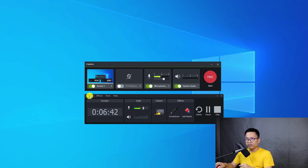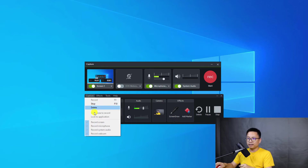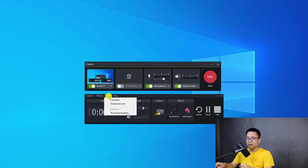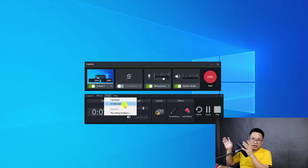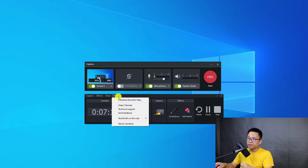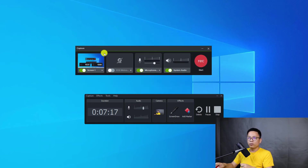In the old version you had a Capture button, Stop and Delete, and options to record your computer screen. You also had Effects with annotation, system stamp, and caption. There was a Tools option to go to Camtasia and to Screencast.com, which is TechSmith's online sharing platform. You could also select the recording toolbar and access Help, but with Camtasia 2021 we don't have all those buttons anymore.